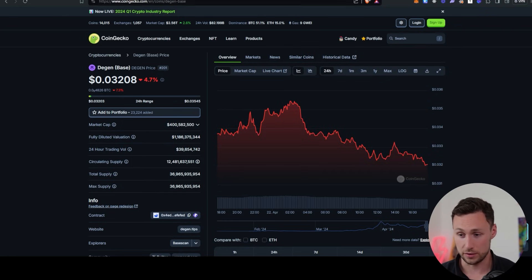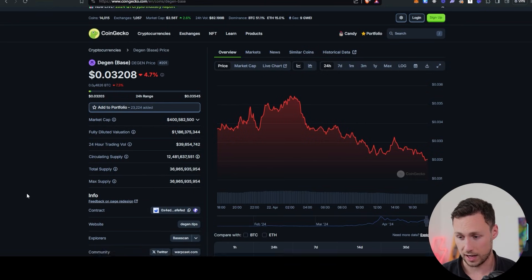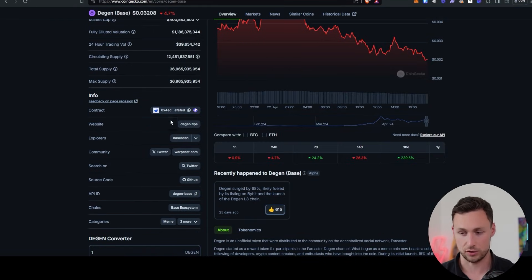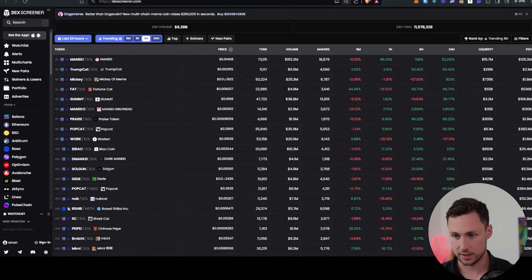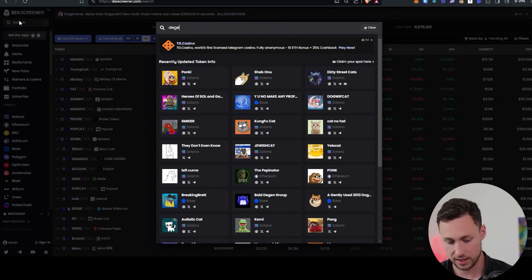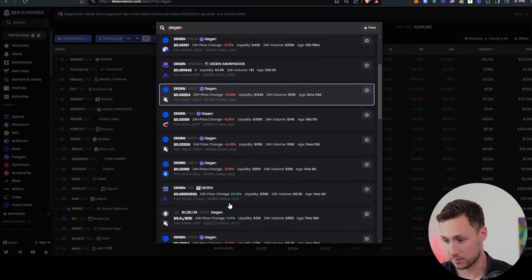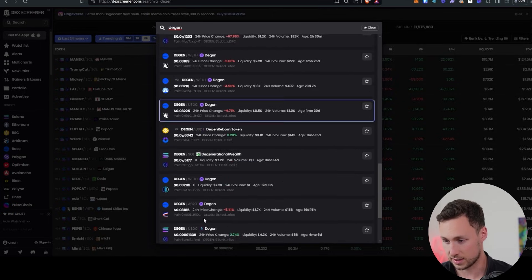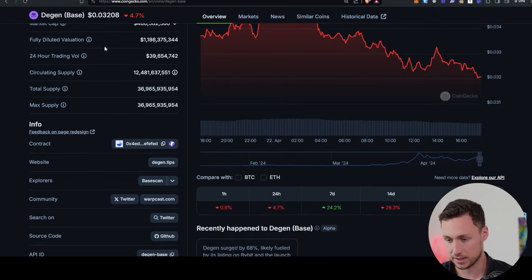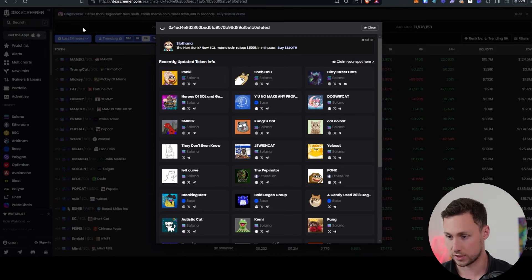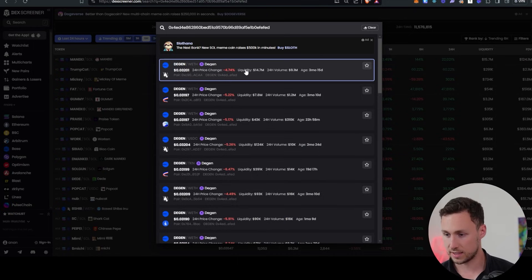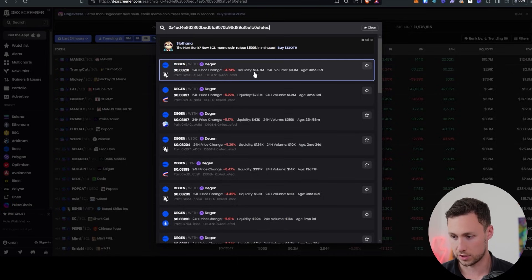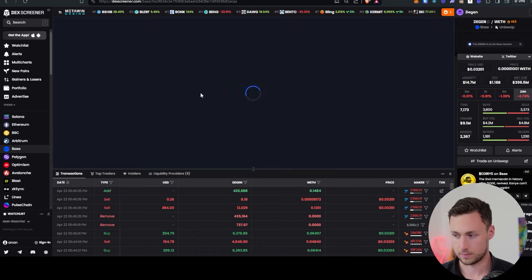All right, so next thing we're going to do is we're going to go over to DexScreener, and I always recommend to copy the contract address from CoinGecko. You could type in DGen, but if we do, let's see what happens. You see, this is probably the right DGen, but you can see there's a whole bunch of different DGens, and some of them are fake scam tokens. So I like to copy the contract address. And now I'm going to search for DGen. And you can see, now you know, this is the right one. And there's a few different ones you can choose, but I'm going to go with the highest volume one right here at the top.